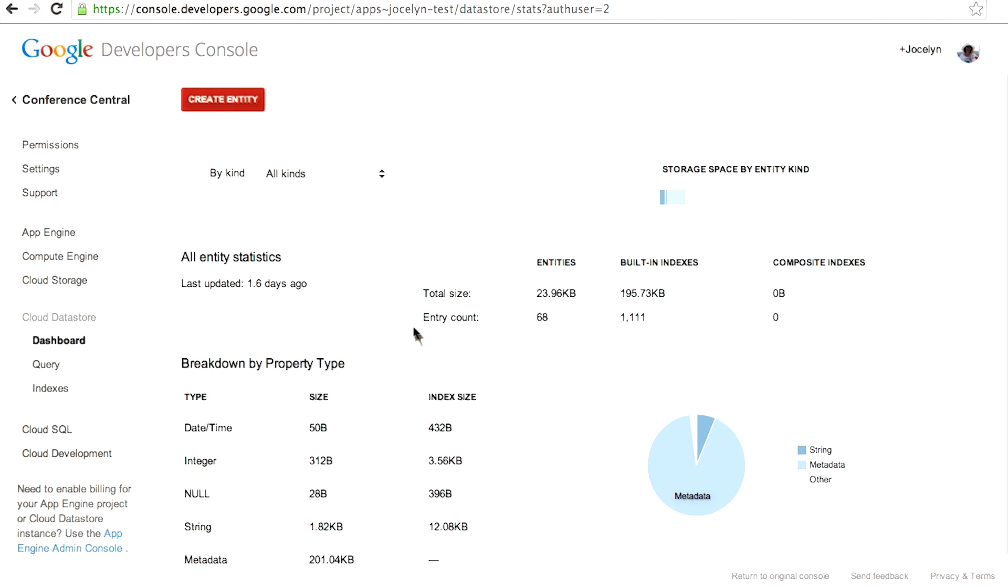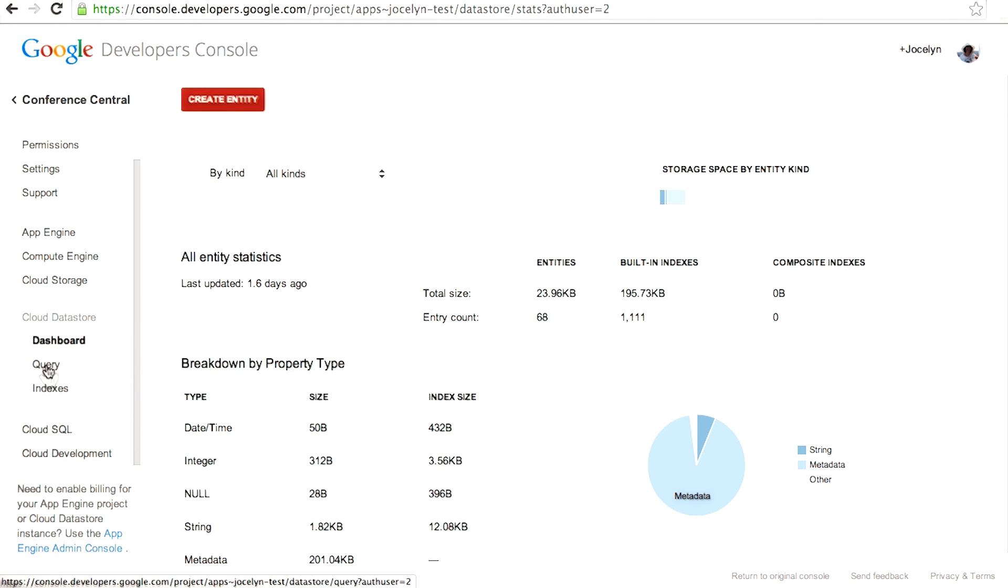So go ahead and explore the dashboard. See what kinds of information is in there. What I really want to talk about is the query.